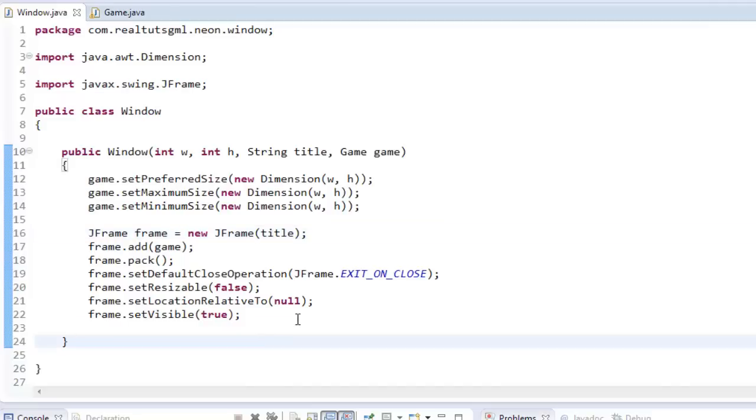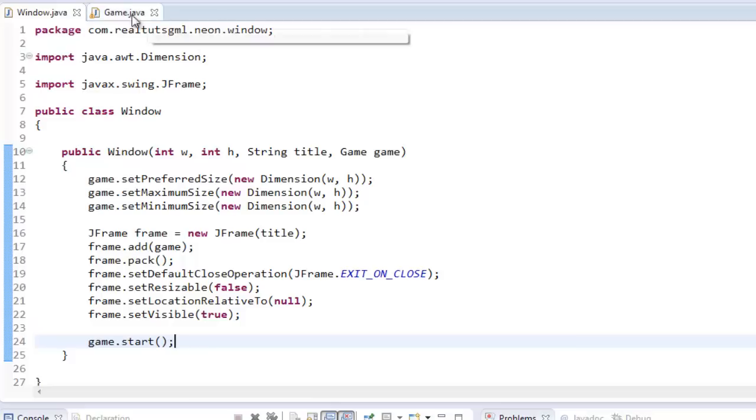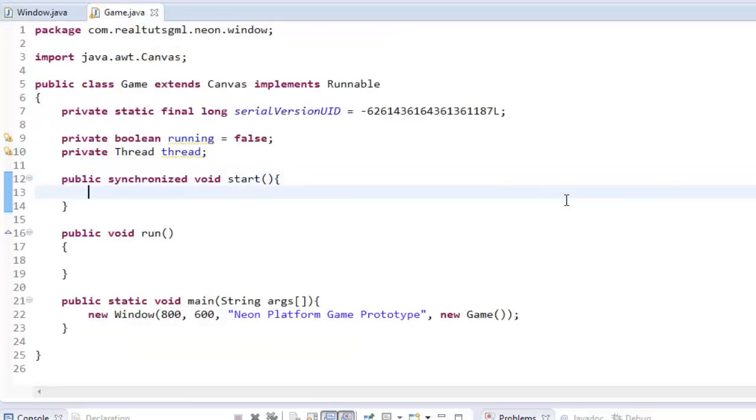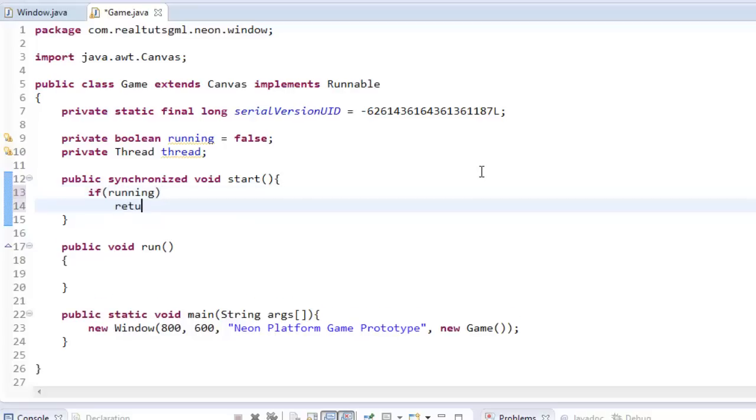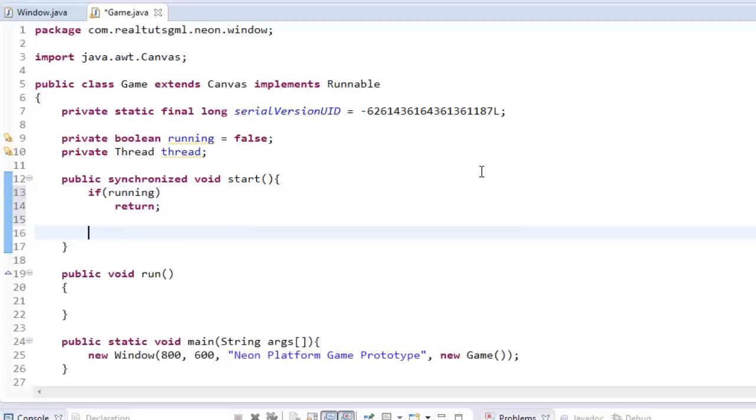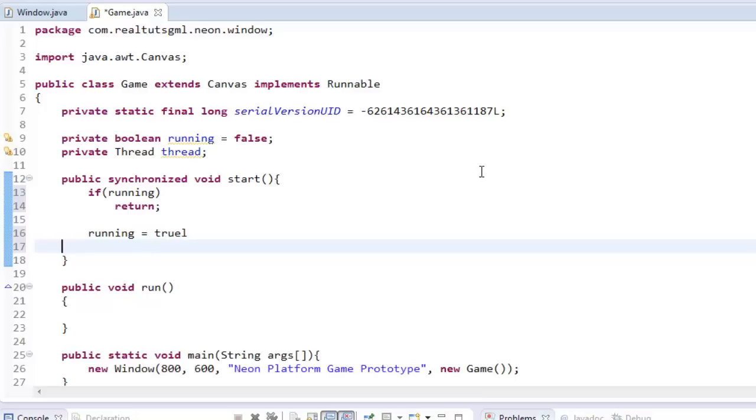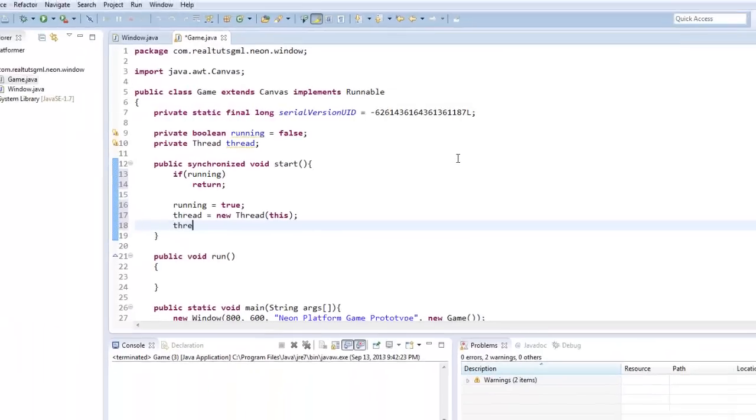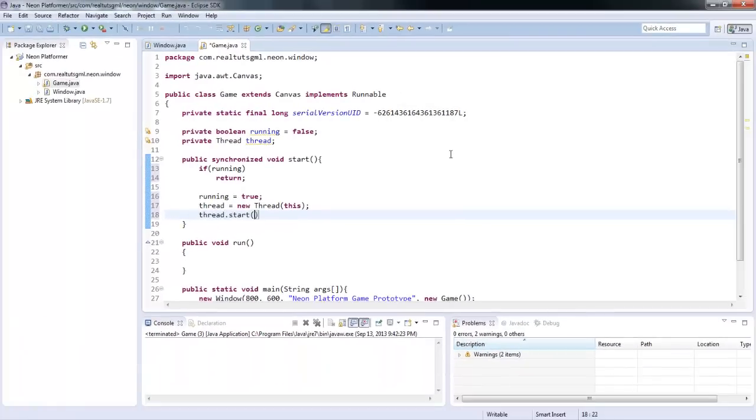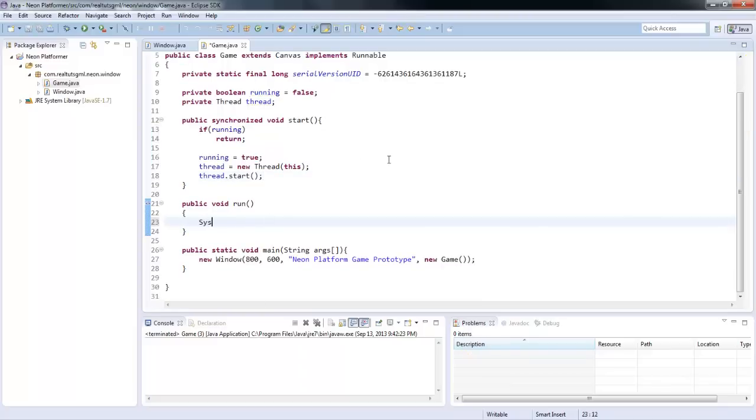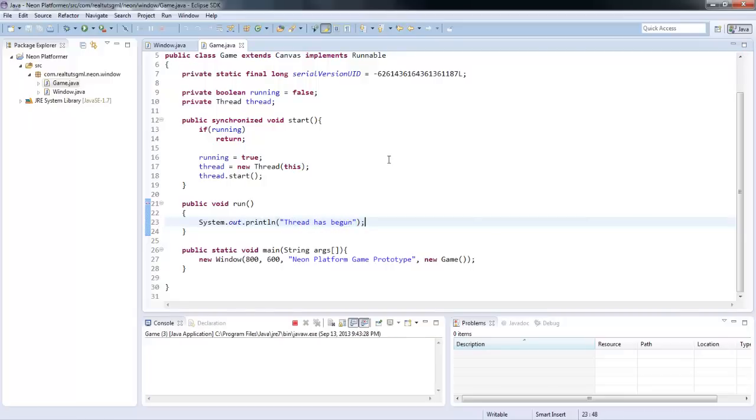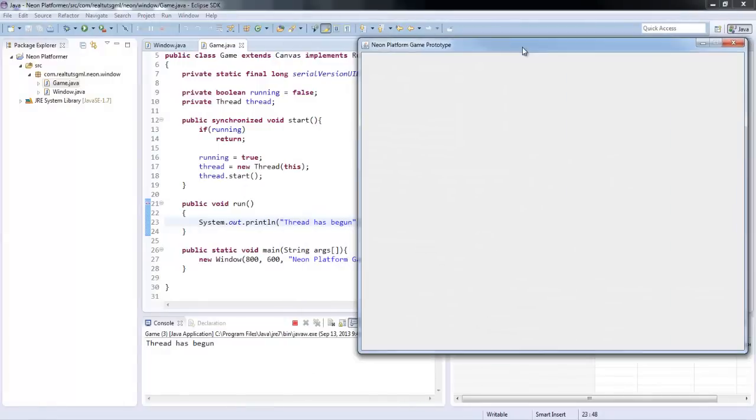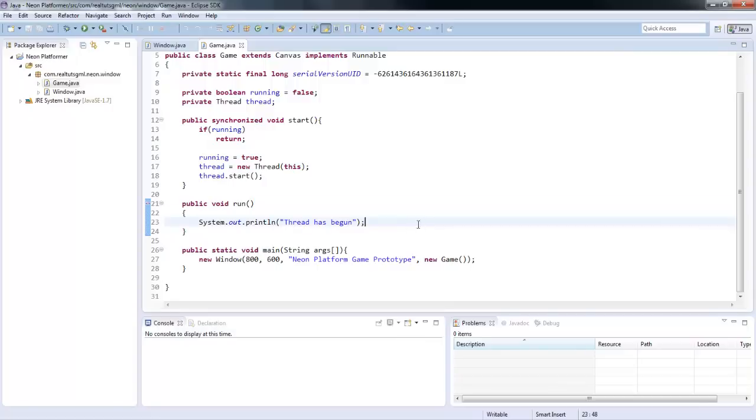And in here, in our start, I'm going to say, if running, return. And then running equals true, thread equals new thread, this, and thread.start. So, this is going to start our thread. So, if we just test out system.out.println, thread has begun. And we'd run it. We'd get the thread has begun. So, everything is starting up properly. Everything is golden. I went a little fast here. Let me explain the start method real quick.